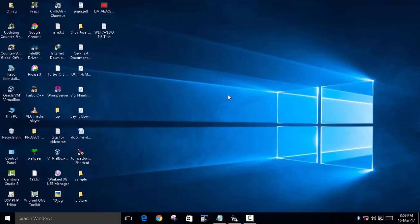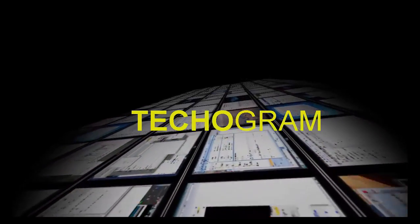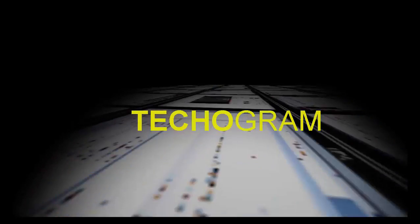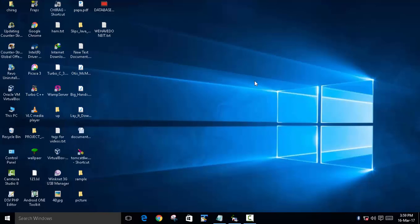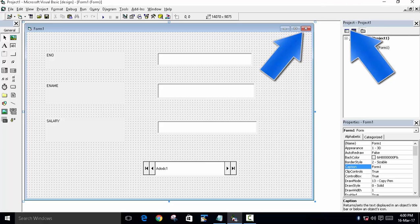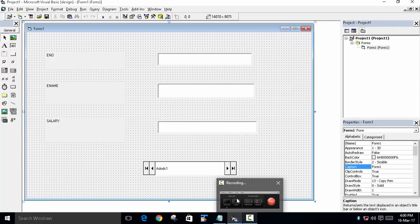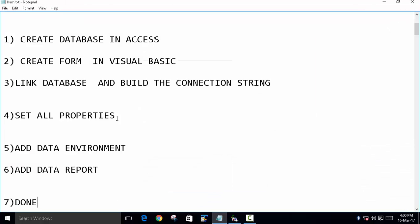Hey guys, welcome back to Techogram. Today we are going to learn how to create data reports in Microsoft Visual Basic. In the previous video we learned how to create a database and link it with Microsoft Access and created a form. If you have not checked out the previous videos, I suggest you go check them out — there is a link in the top right corner. I have two videos: first is with data controls and second is without standard data control. The video is also linked in the description.